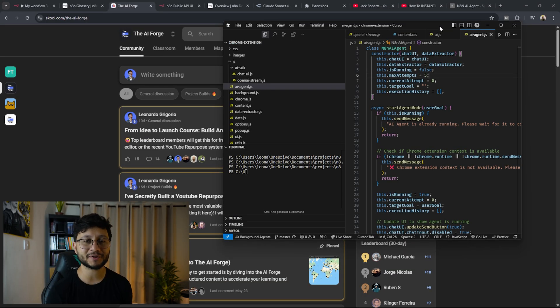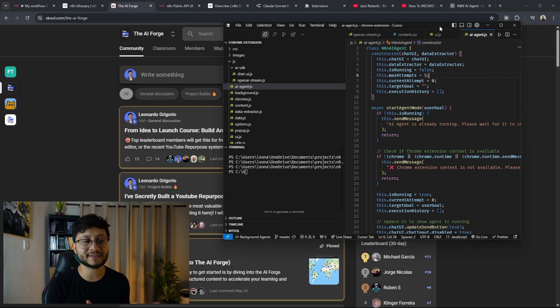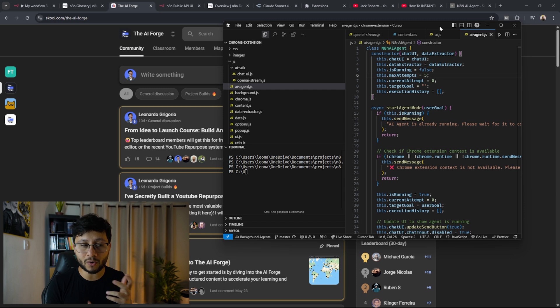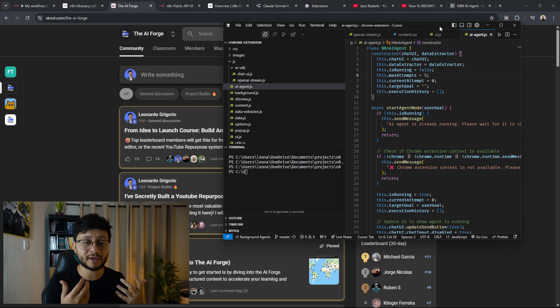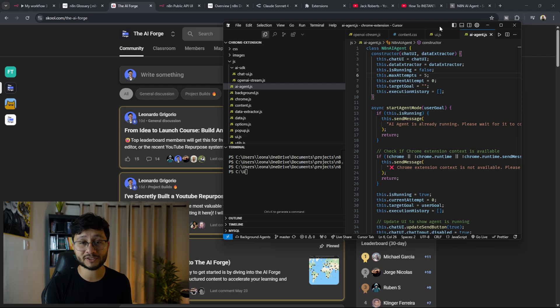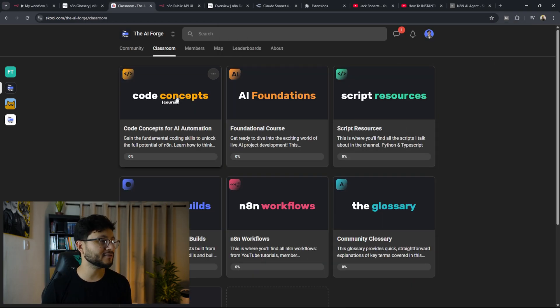This is yet another project that was completely built inside of Cursor. I can't say that this is the type of project that whoever doesn't know how to code at least a little bit would have been able to build. But honestly, with core concepts, you would have been able to build this just fine. And that's what the focus of the AI Forge community is.